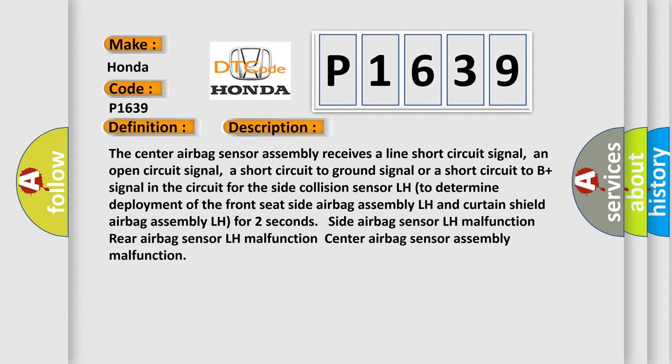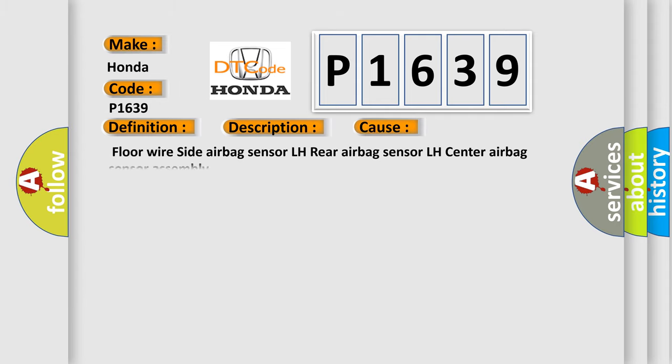This diagnostic error occurs most often in these cases: Floor wire side airbag sensor LH, rear airbag sensor LH, center airbag sensor assembly.